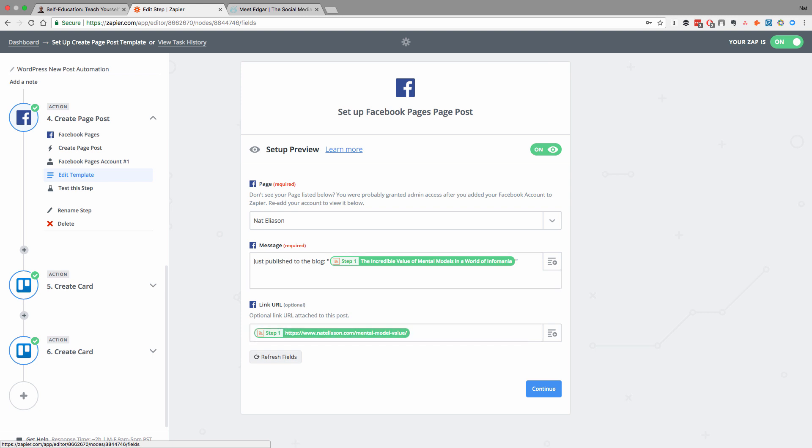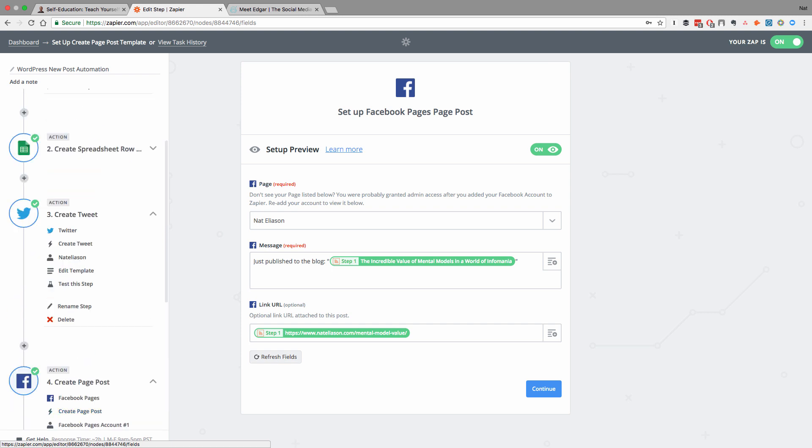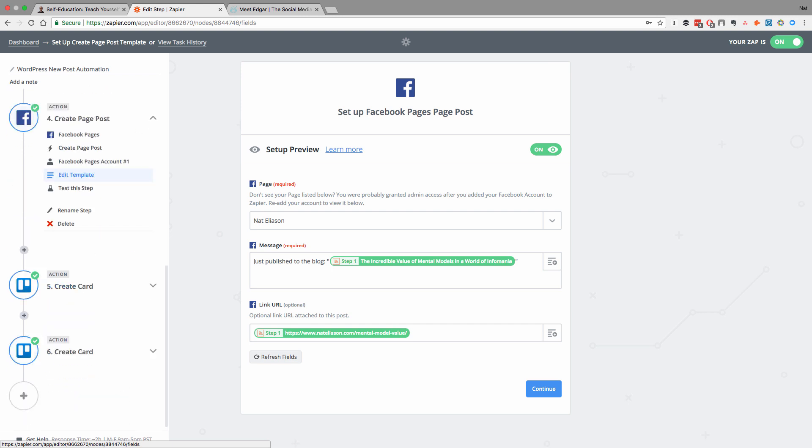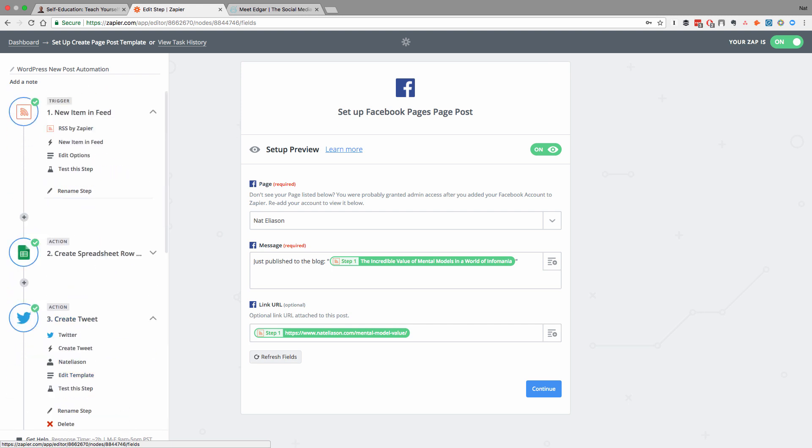Now notice, I've also got a couple of Trello actions here. And what those are doing is they're actually adding Trello cards for my VA, who then goes and does some other promotion on the content. A lot of it is stuff that I'm going to show you in the other videos. So you don't need to worry about that too much right now. But obviously, if you do have someone who helps you with this, then adding another step into your Zap to create these tasks for them is really helpful so that you never have to remember to go create the tasks yourself.